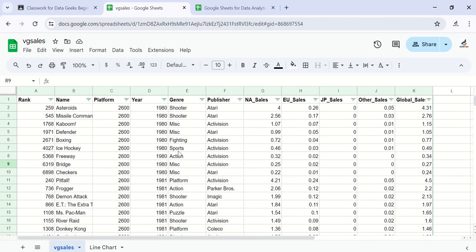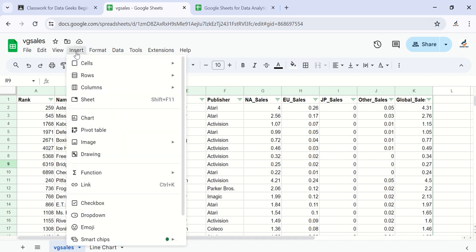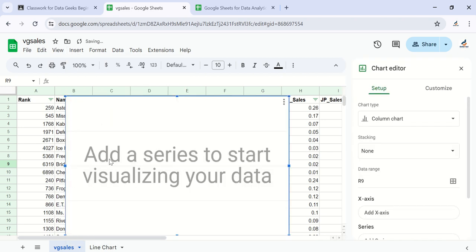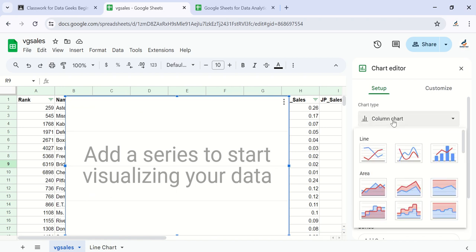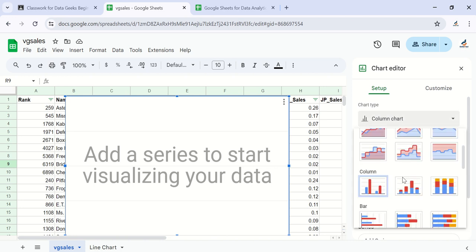To create such charts, come to Insert and click on Charts. I haven't selected any range yet — once you do that, it asks you to add a series to start visualizing your data. Automatically, a column chart has been selected for you — that is the type of chart we have here.